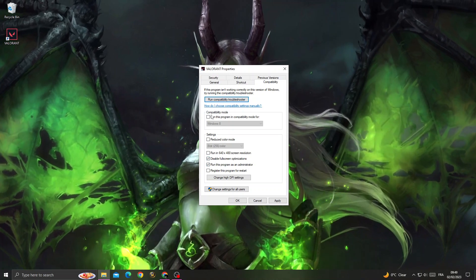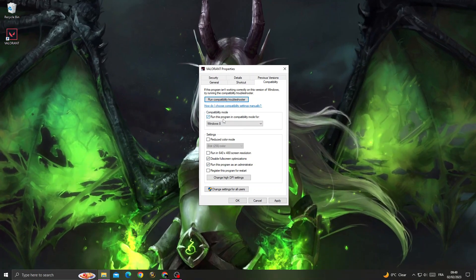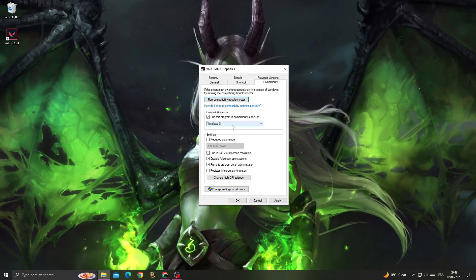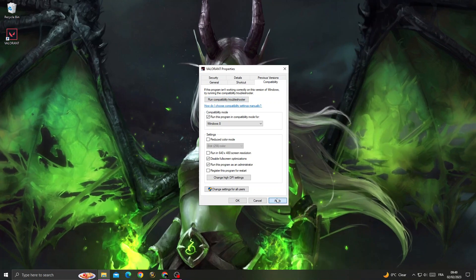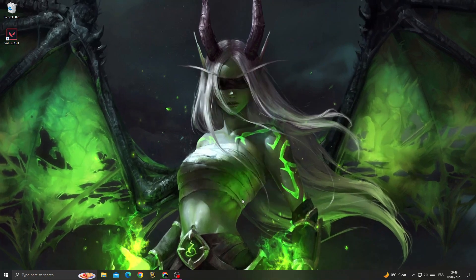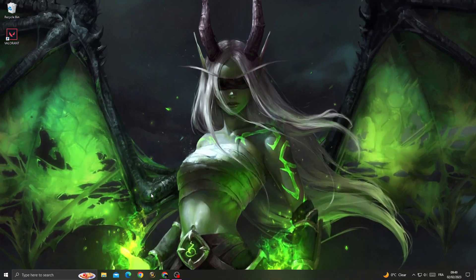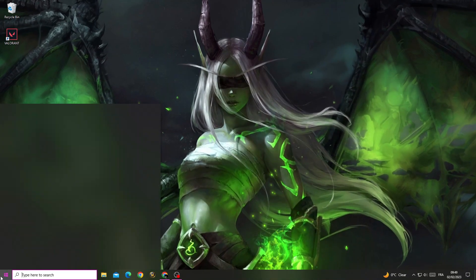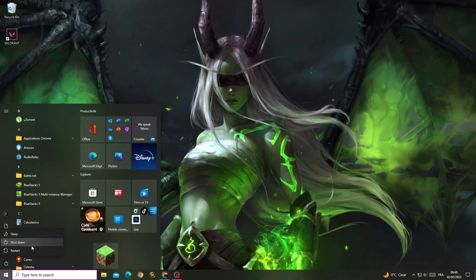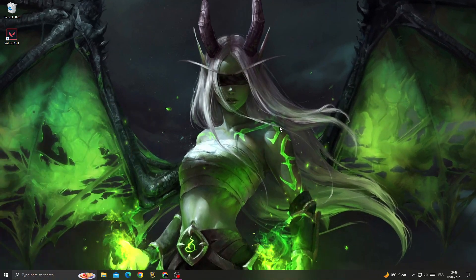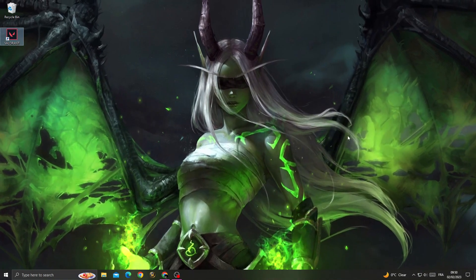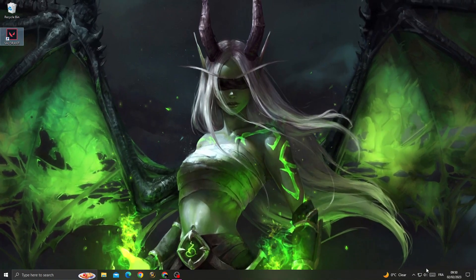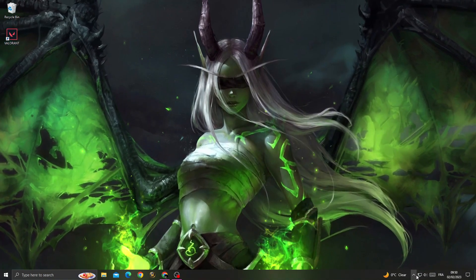Make sure to enable those two options and set 'Run this program in compatibility mode' to Windows 8. Click Apply and OK. After that, restart your PC and you will find that your problem is fixed.